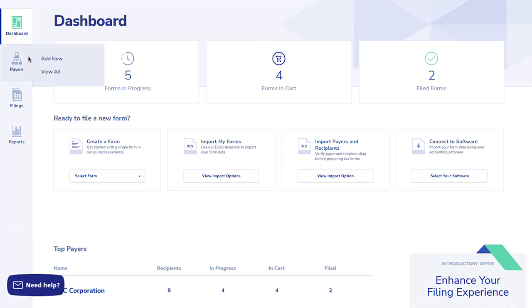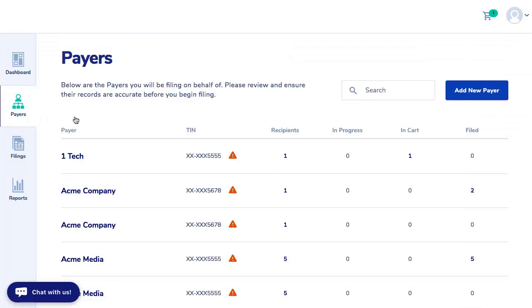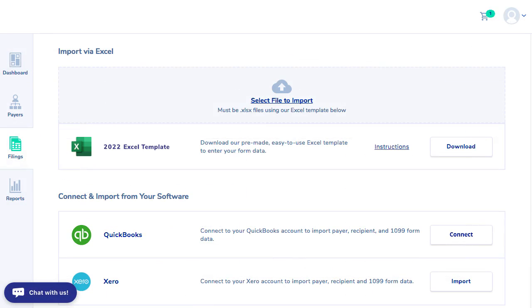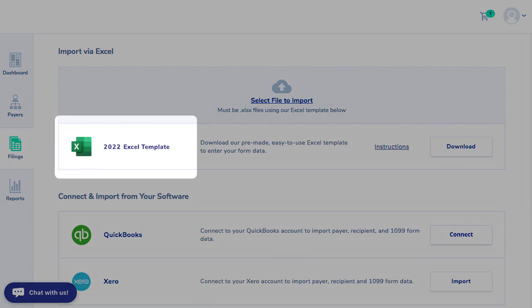Some of the key benefits of eFiling include managing multiple payers from one account, no requirement for paper forms or software, and the capacity to import data from multiple file types, such as our Excel template or from Xero and QuickBooks.